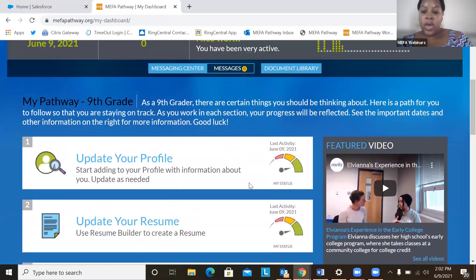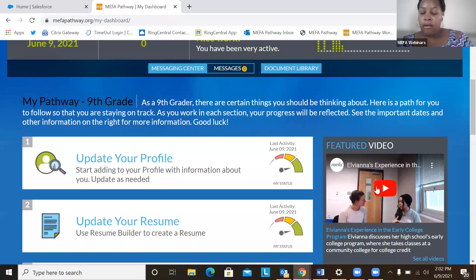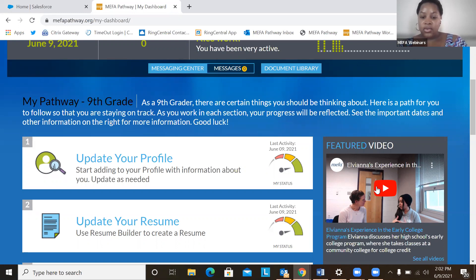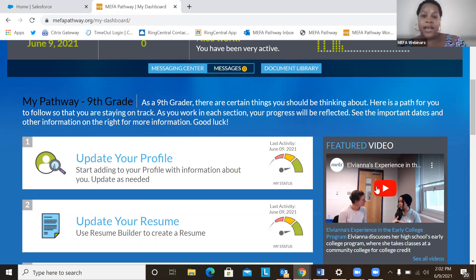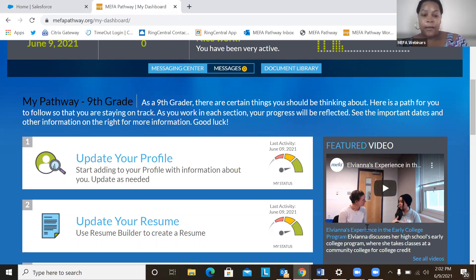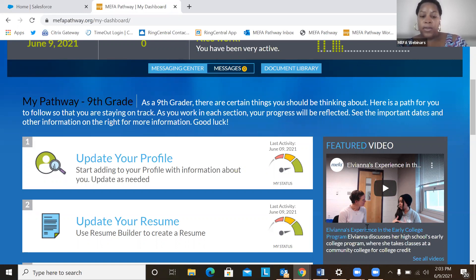We also have this featured video library. Prior to COVID, we participated in interviewing students across the Commonwealth at different high schools to find out really how are they using MIFA Pathway, how is it helping them as they are planning for post-secondary success. And it was a very exciting and inspiring video campaign that we were able to participate in.